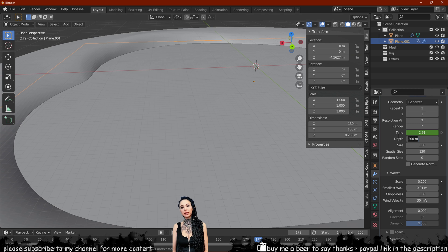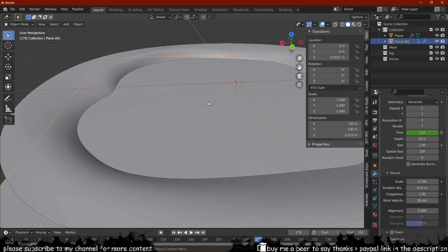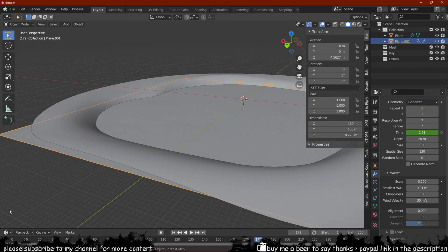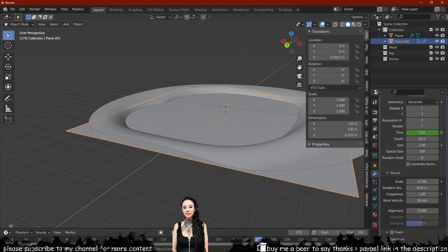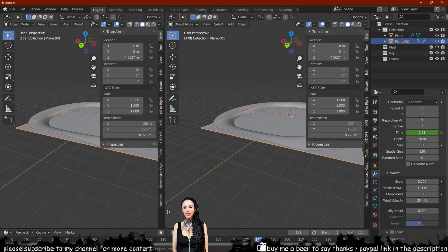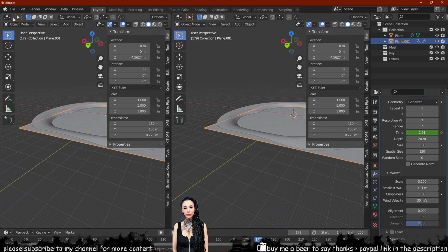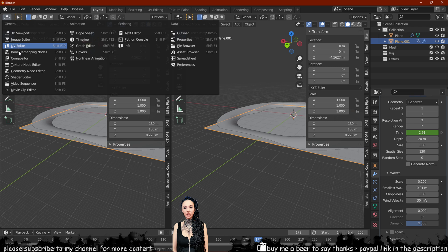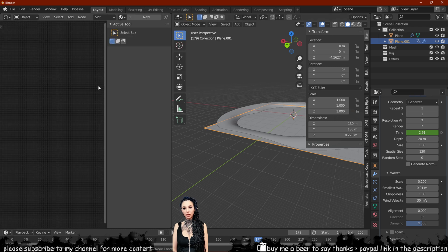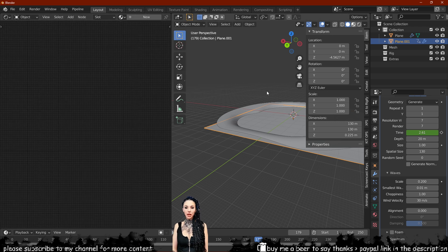For a lake, we need the scale of the waves to be quite small. Let's create a new viewport so that we can play with the material nodes for our water and ground.